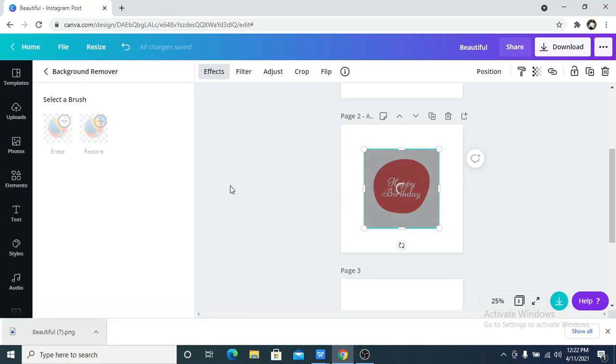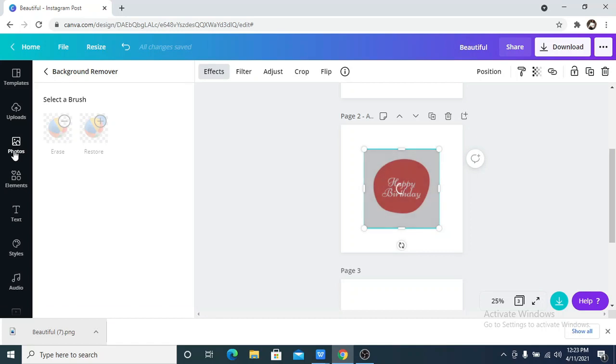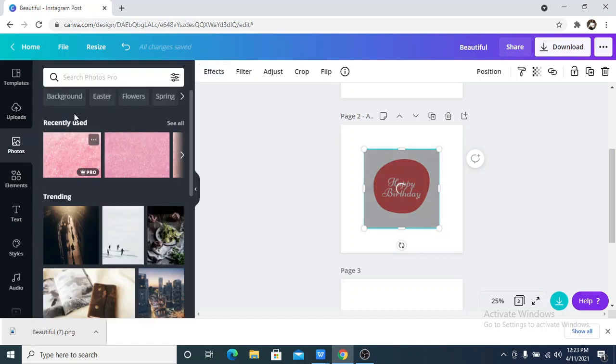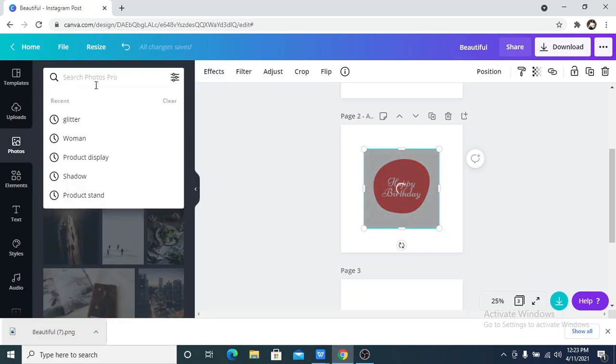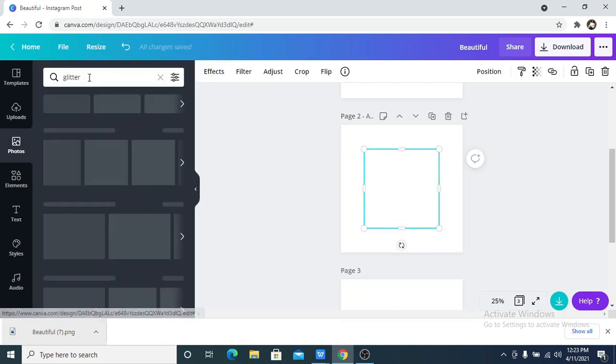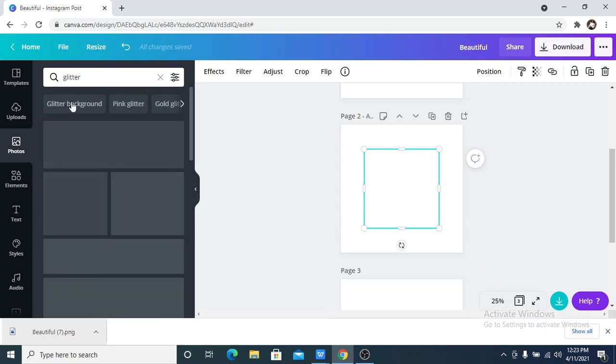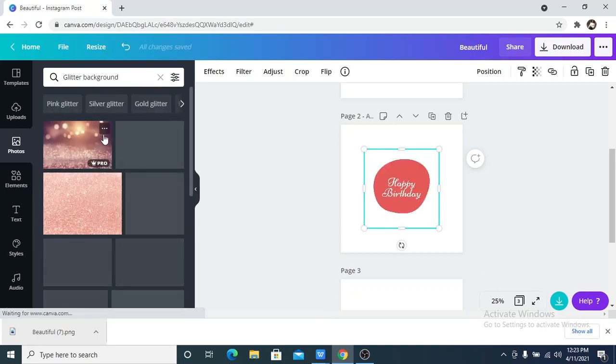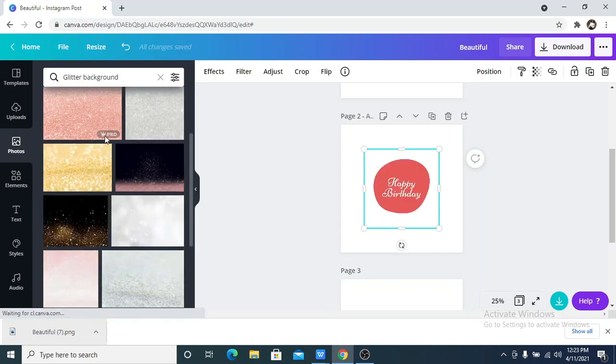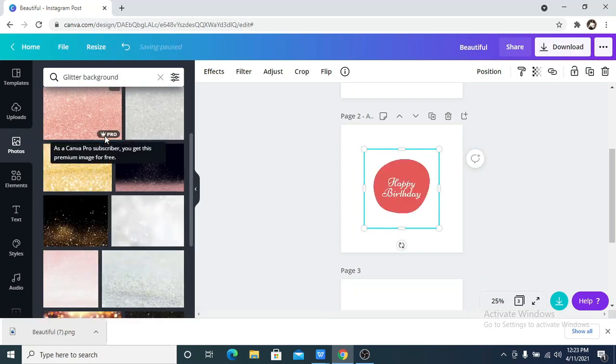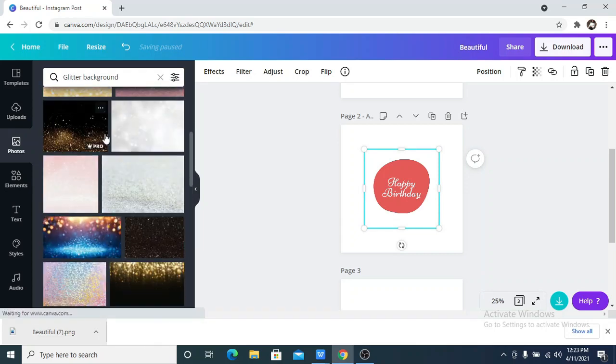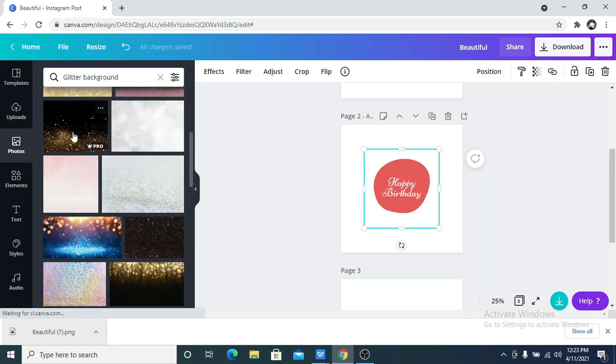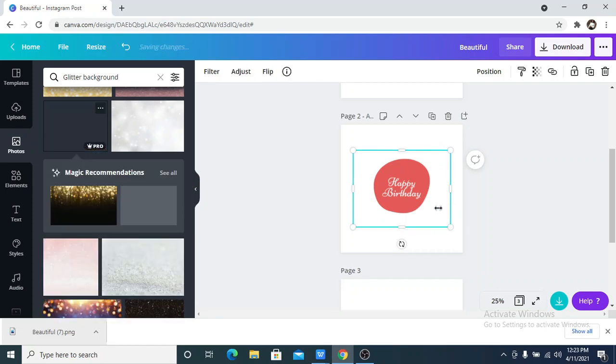So once I remove the background, I am going to go now to my photos and search for glitter background. I'm just going to search for glitter background and there are lots of different options available, so you can pick up any one that you want to use. So let me use this one.